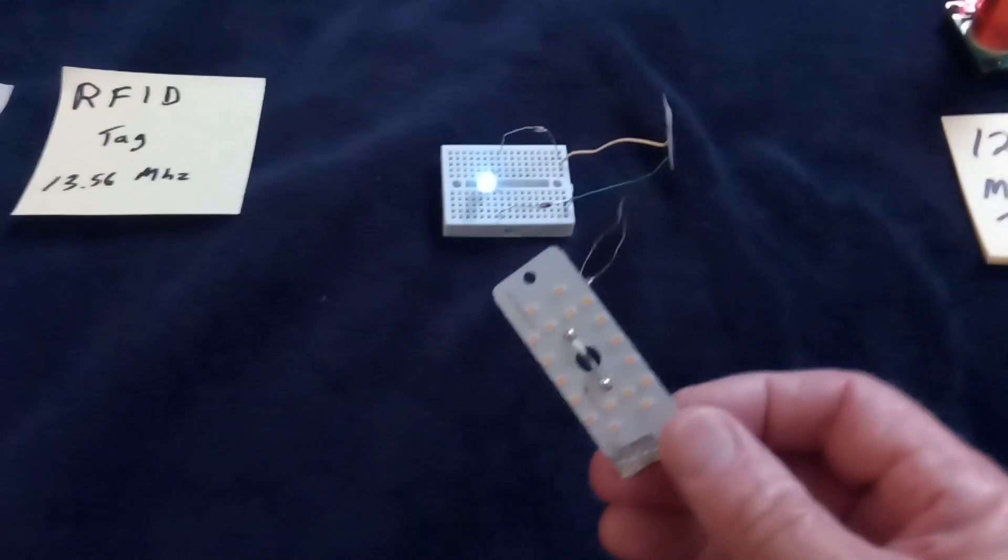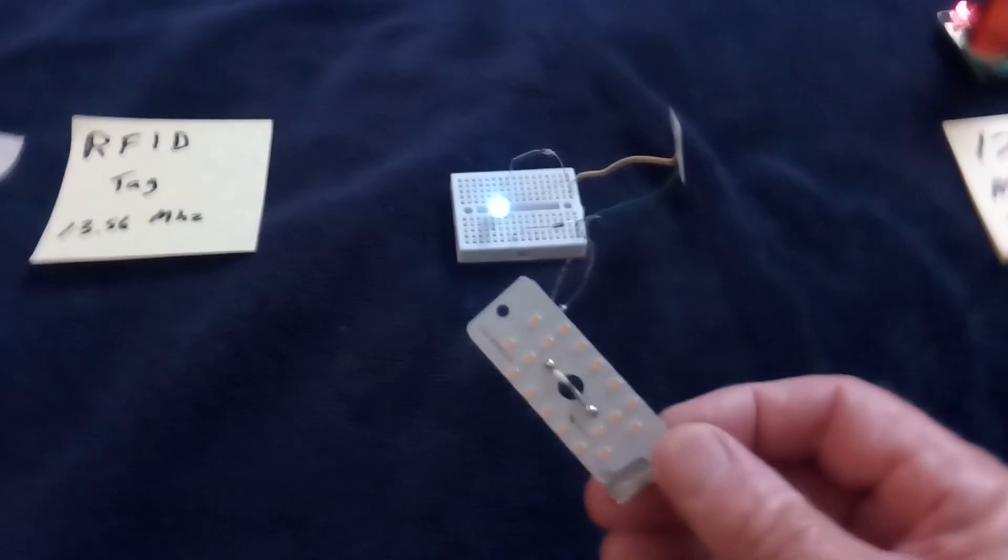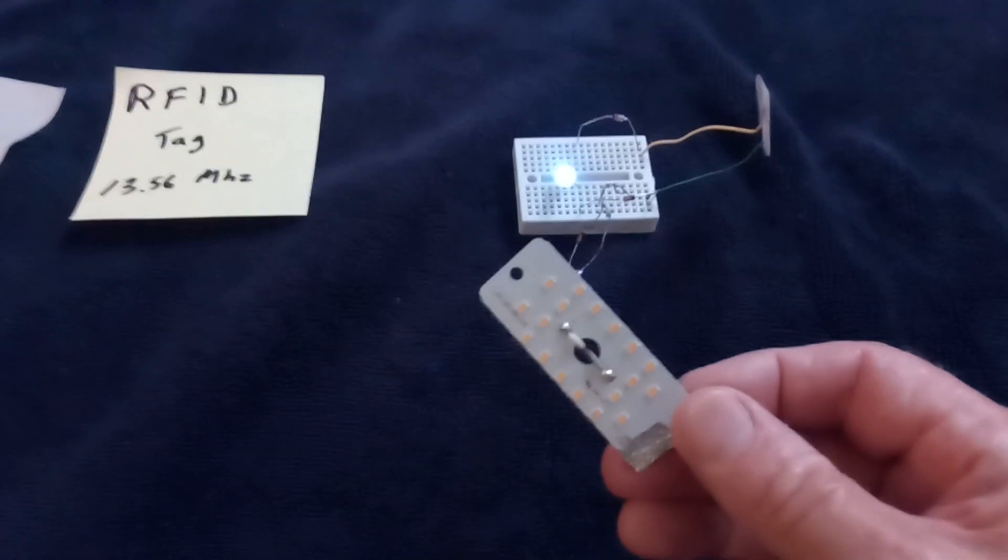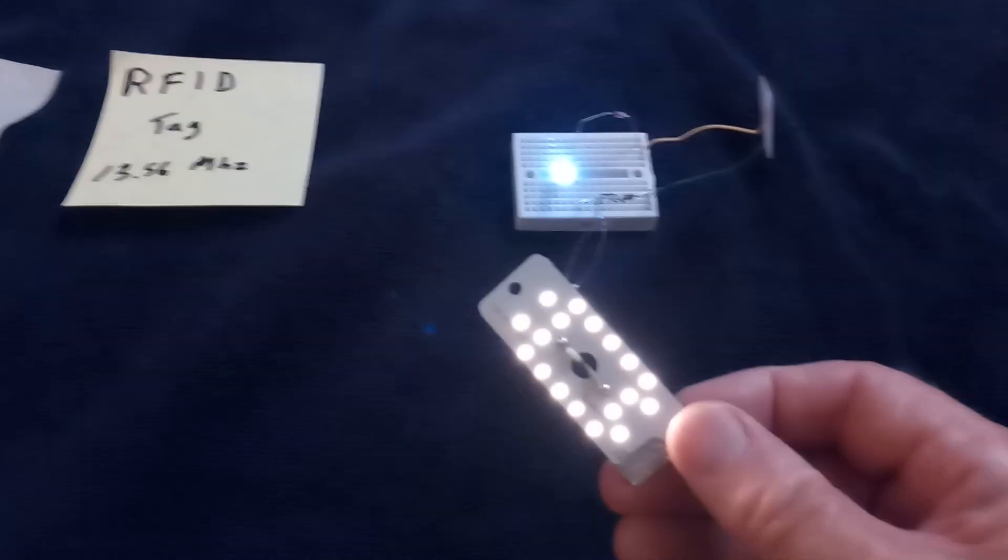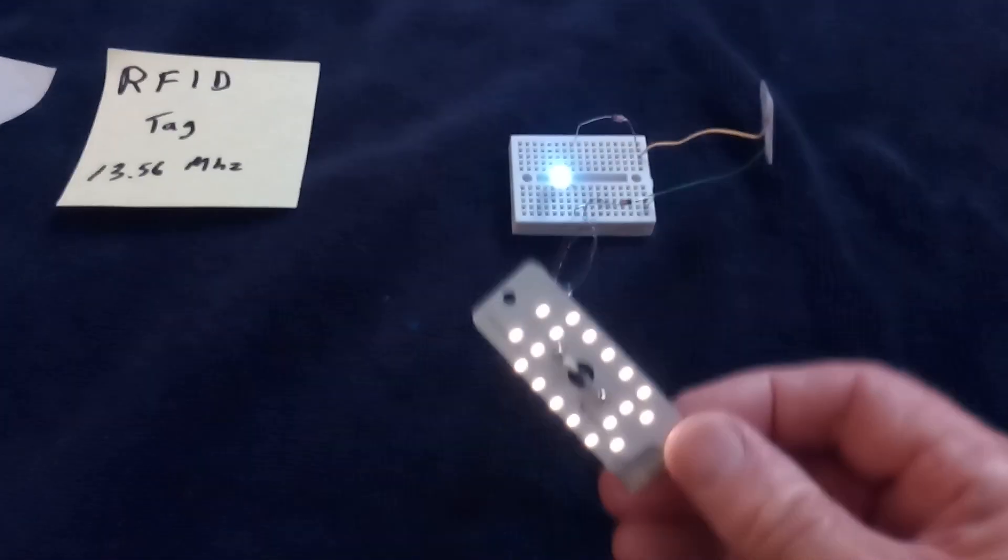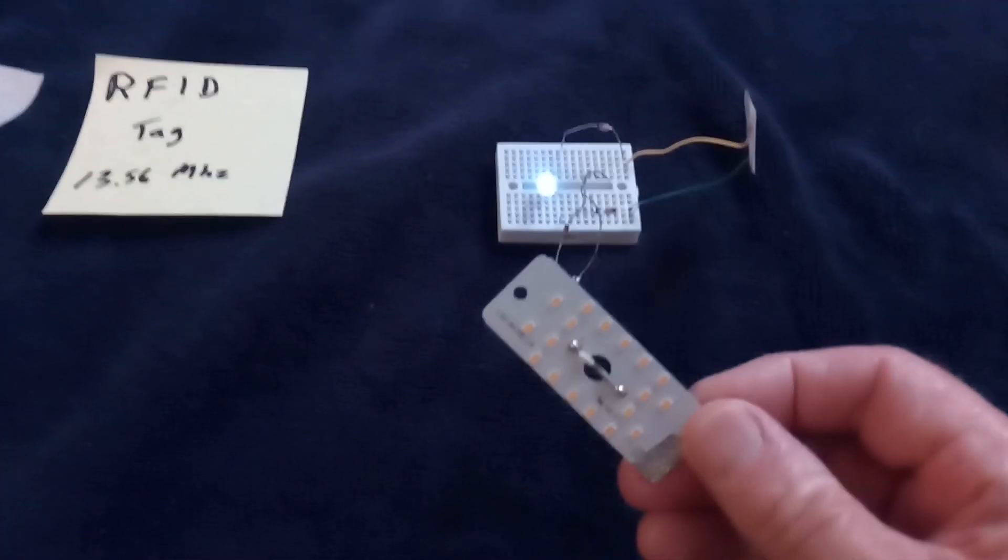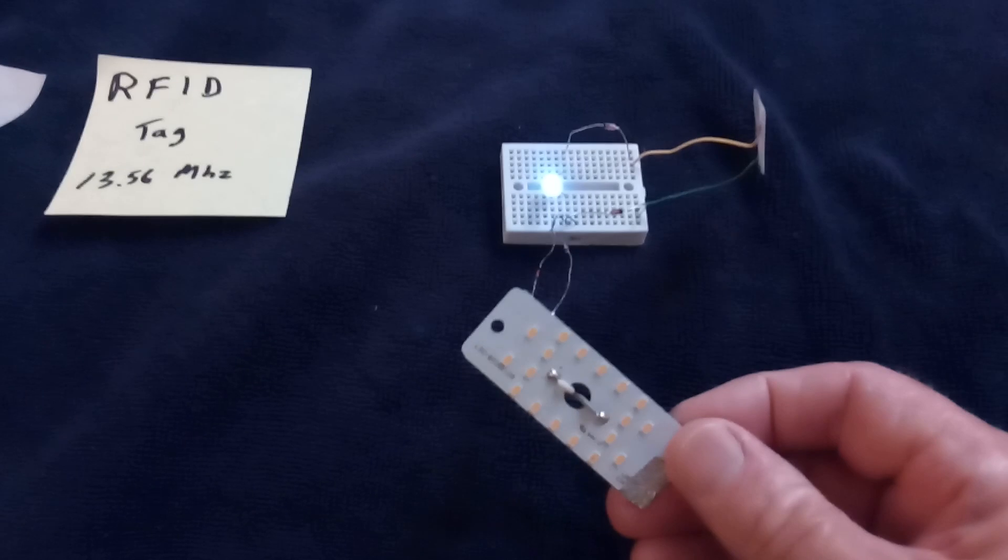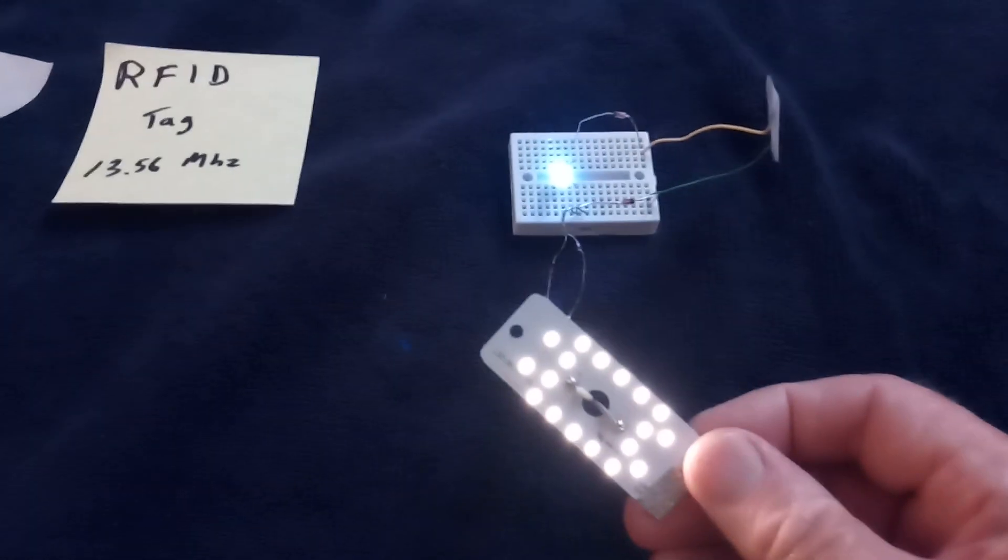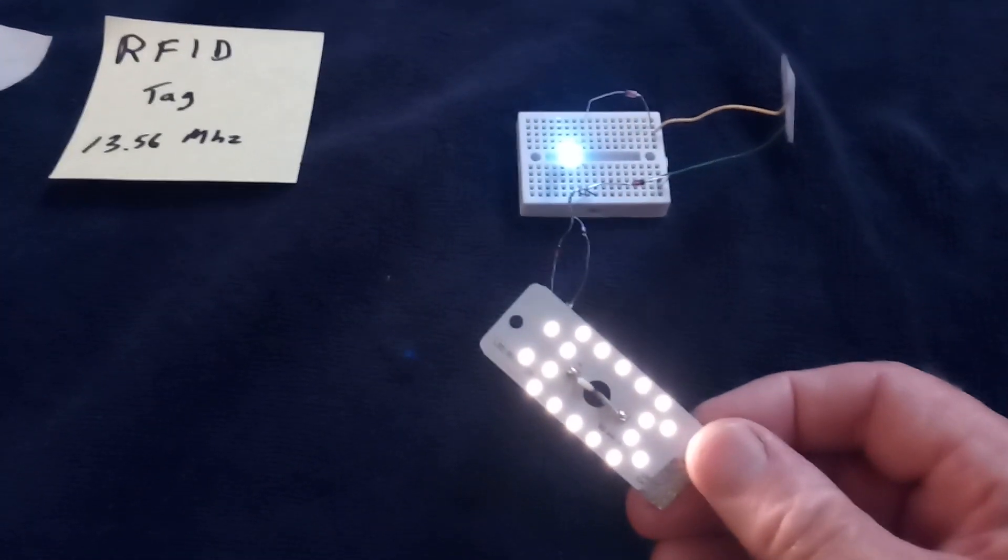But if you put it out here you see it doesn't light up. But if I tap it on this thing, there it goes. That's the antenna - this coil antenna that's picking up the energy and then transferring it to the LED array.